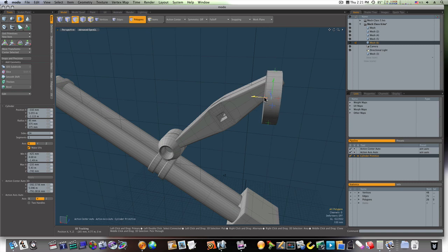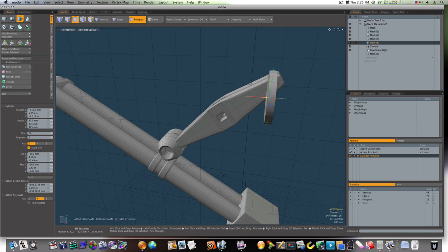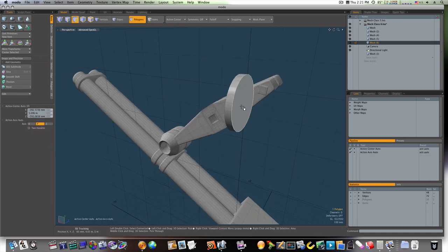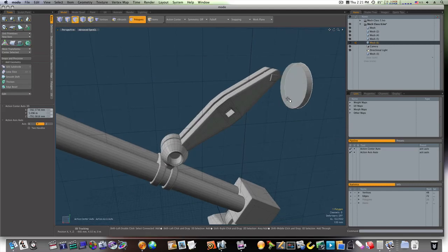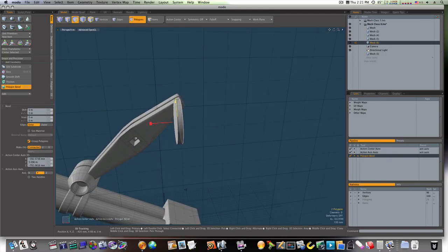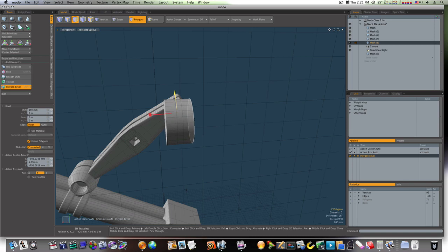Let's make it a little less wide here. Okay, now I'm going to grab both ends, bevel, and I'm going to pull this out like so.